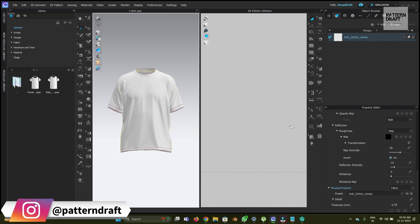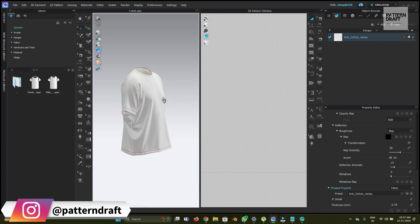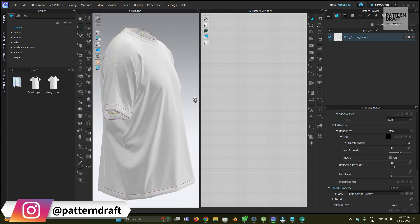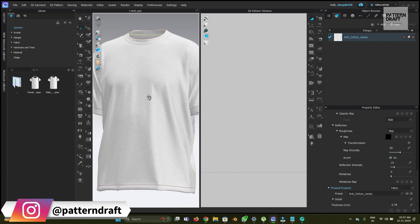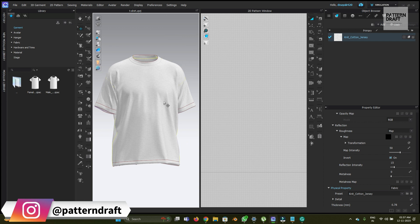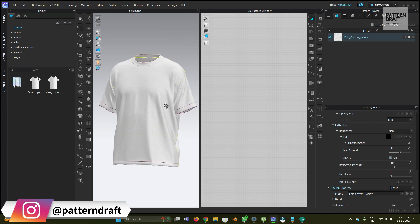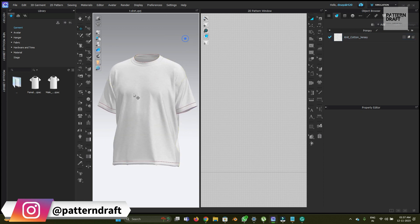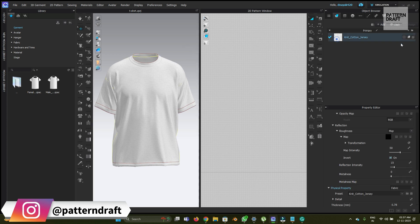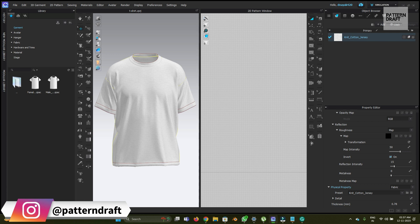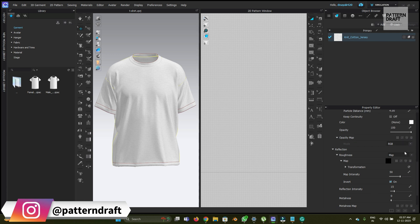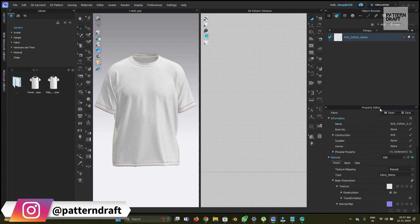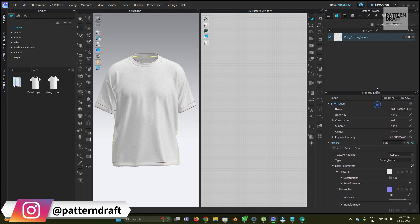So let's continue this video. This is the garment, a pre-created oversized t-shirt that I have, and we're going to experiment on this. This is the fabric, and when you get this update in your Clo, you will see a new option in the property editor.